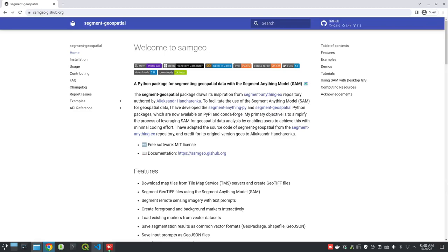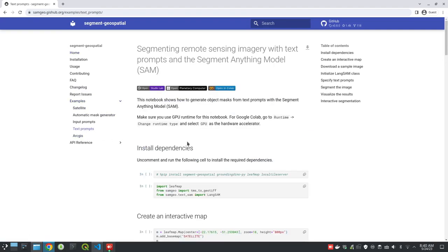Hello. In this video, I'm going to show you how to segment remote sensing imagery with a text prompt using the Segment Anything Model. Go to the website samgeo.jshub.org, then click Examples, then Text Prompt. This example shows you how to segment using a text prompt, and this is the latest implementation of the segment geospatial package.